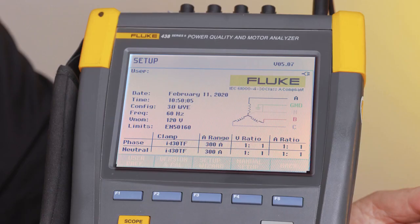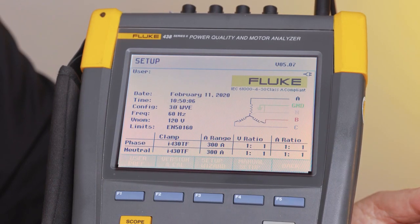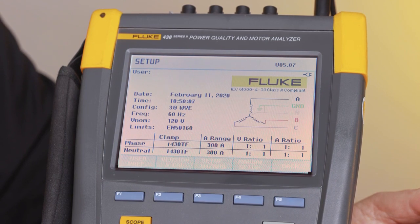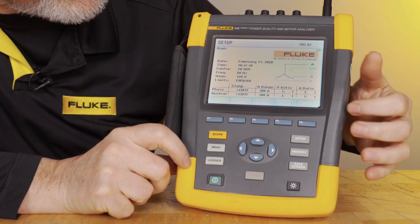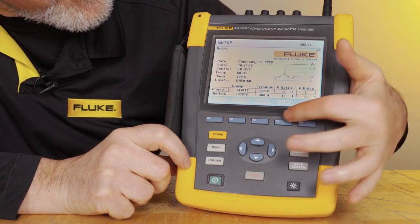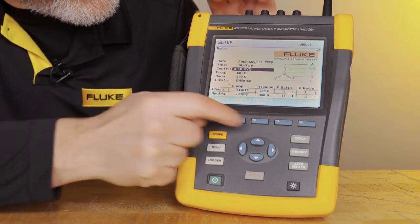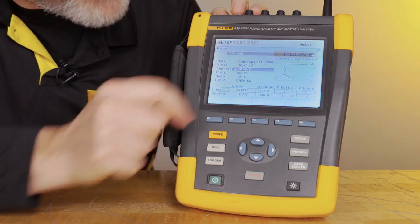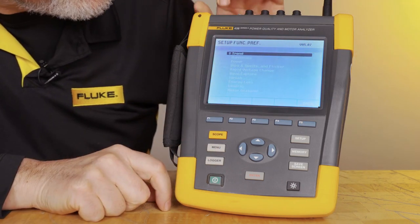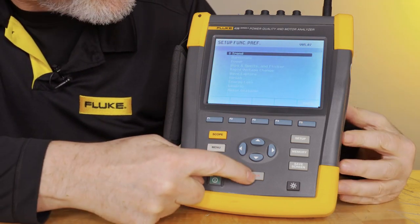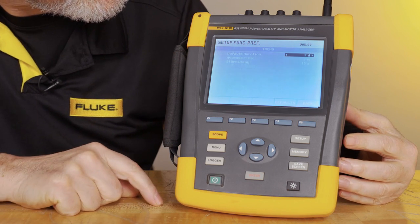This is what the instrument looks like when you turn it on in the setup screen. We're going to look into a menu to look at those parameters. We're going to push F4, manual setup, F3, function preference, and then trend — that's what we want to evaluate. We're going to push the Enter button, and then the Enter button will talk about the duration and the average time.